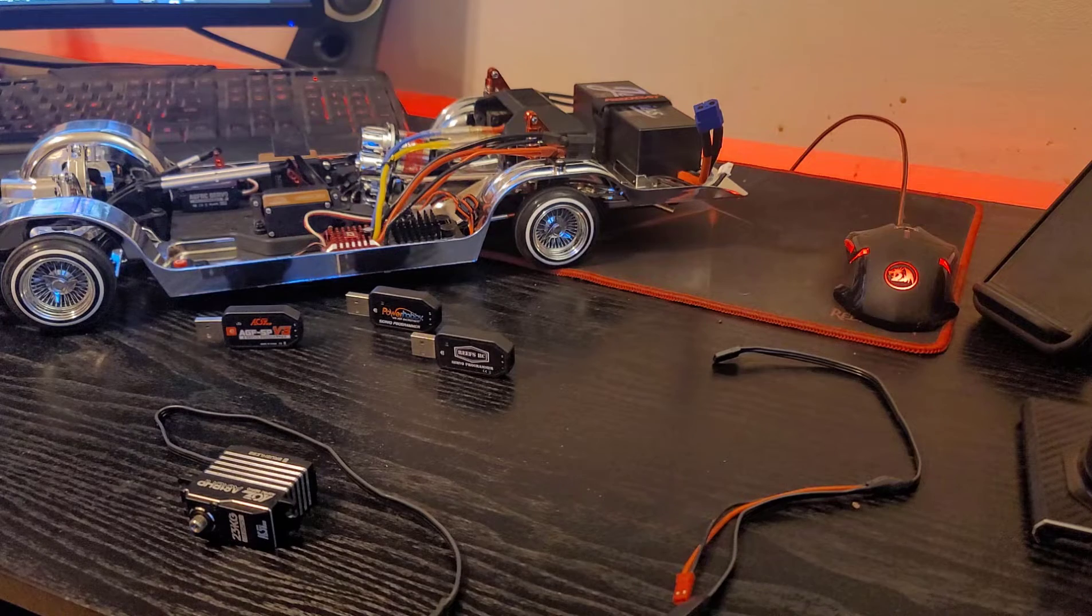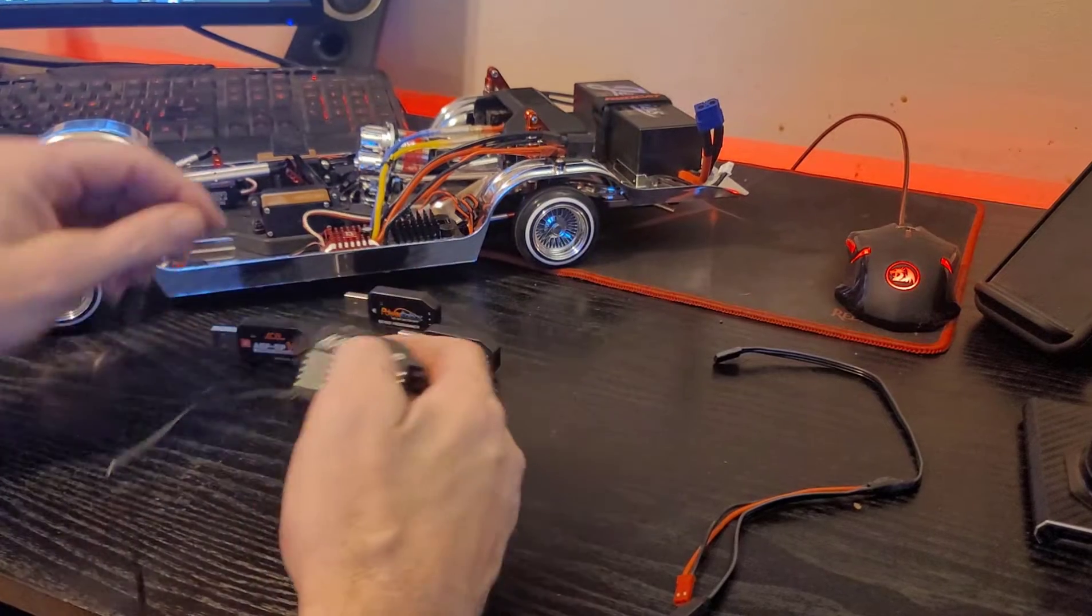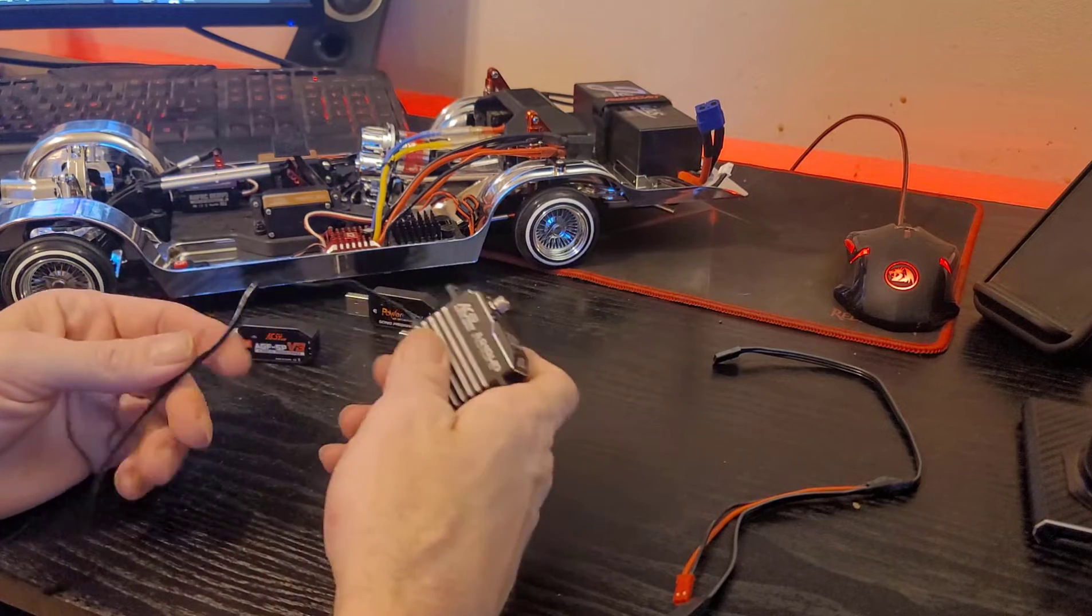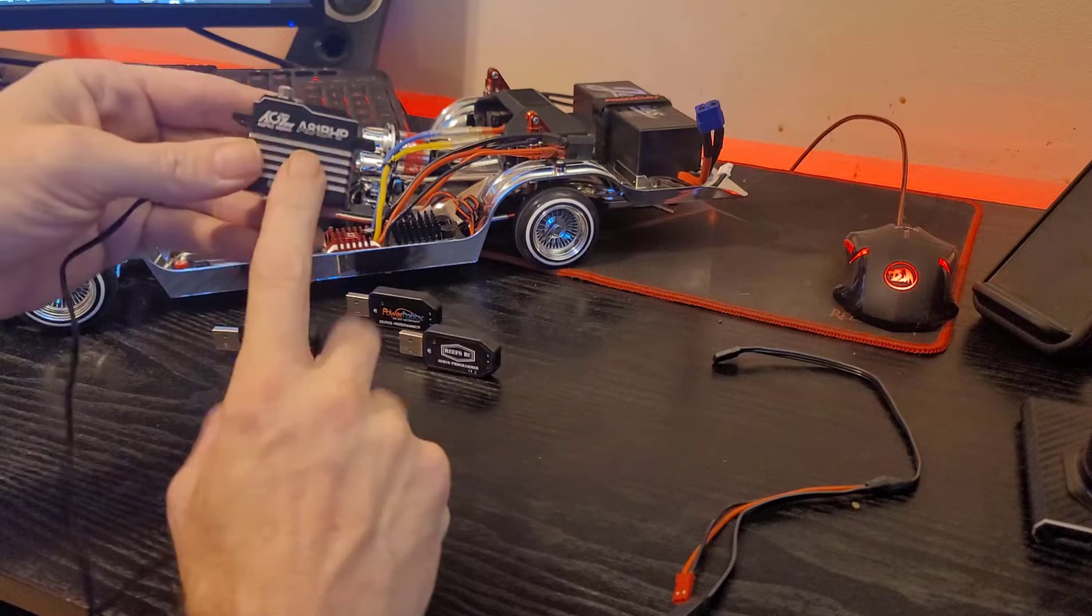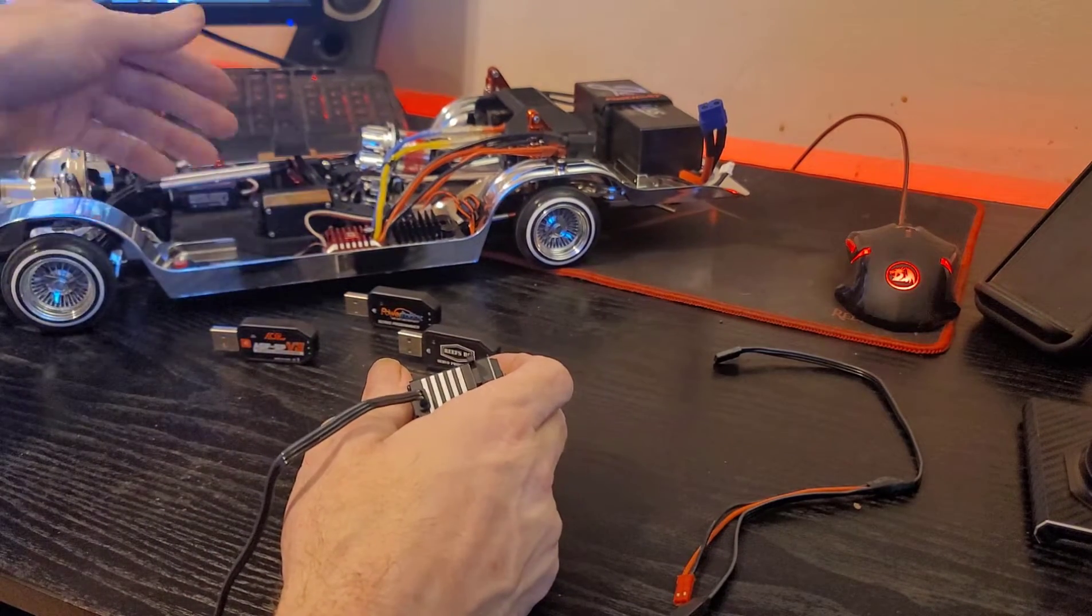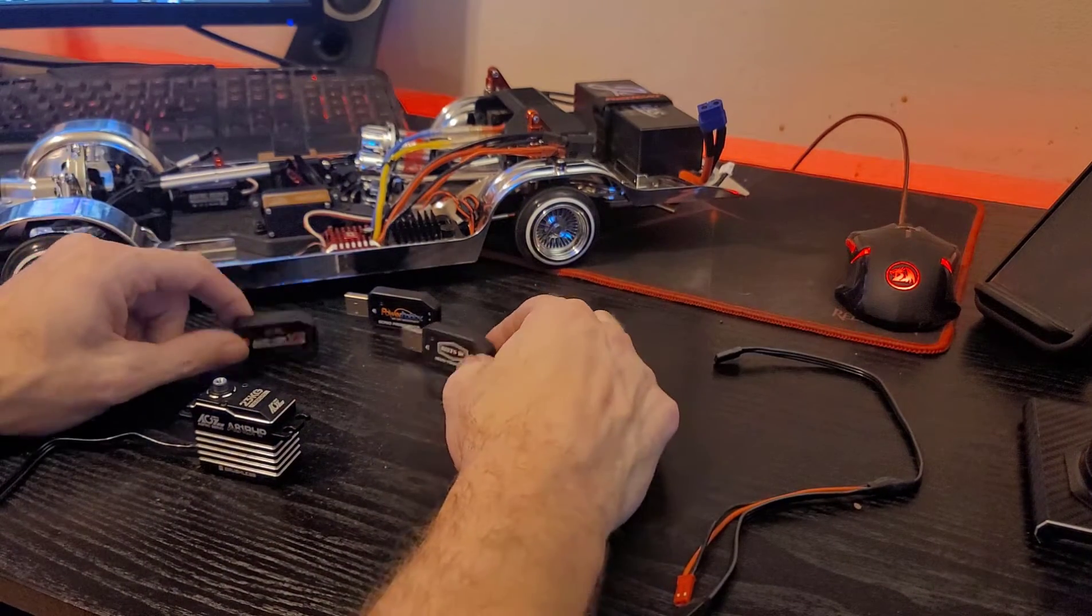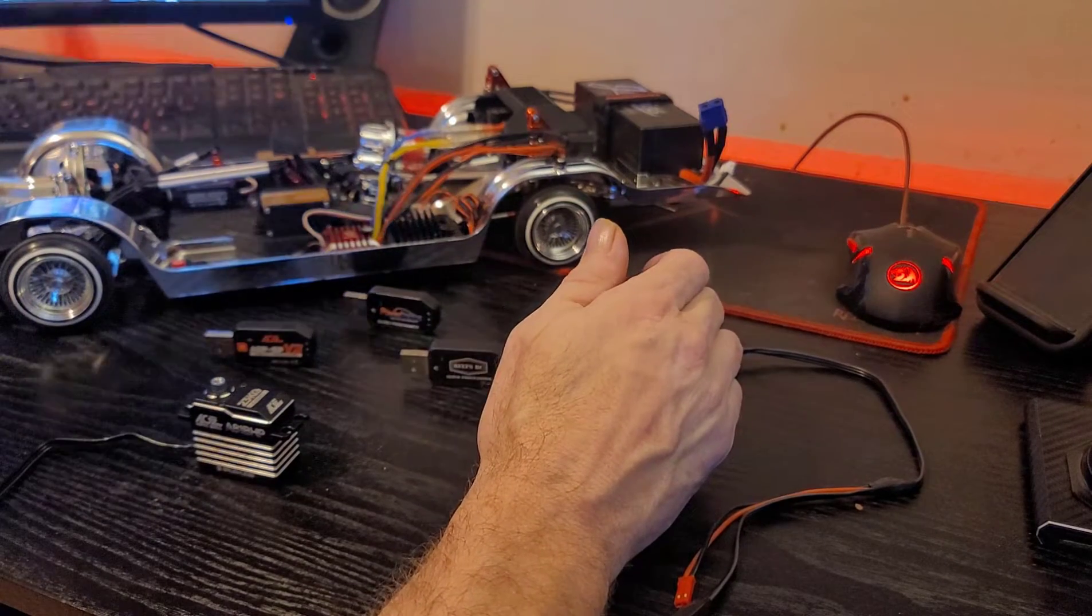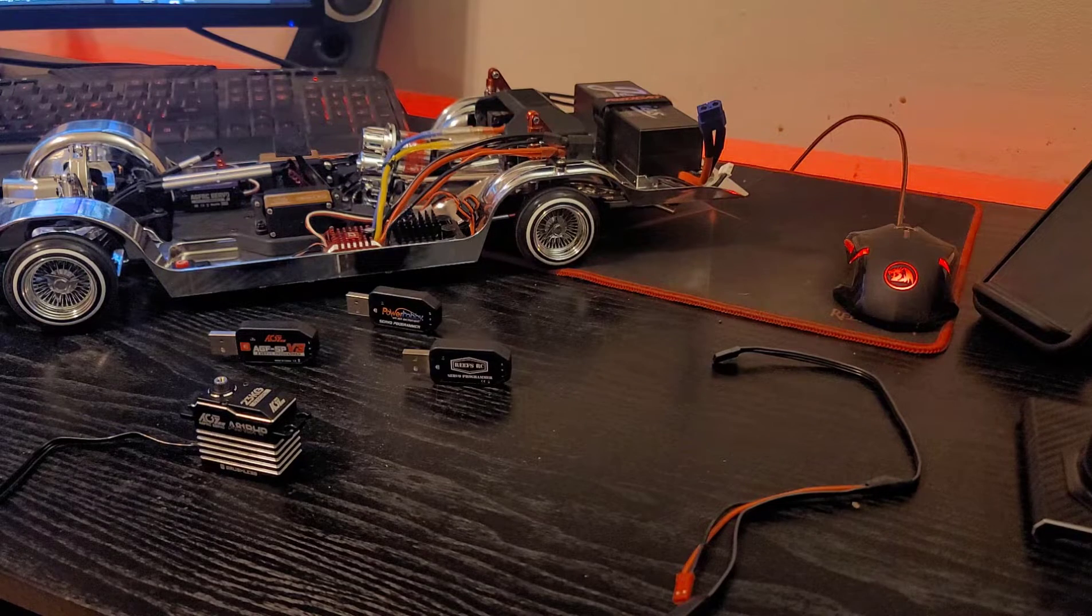So in this video, I'm going to be going over programming the Reefs 300 servos and any of these premium servos that we're getting to put into the RCs, the Power Hobby servos, the AGFRC servos, and the Reefs Gold Black. Let's get into it.